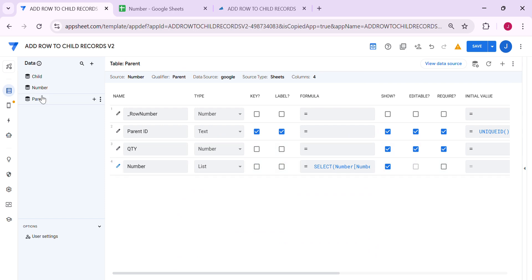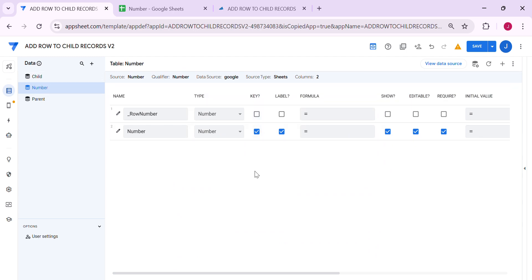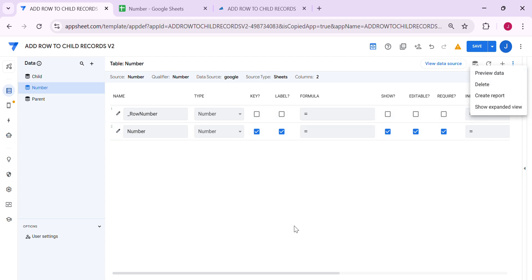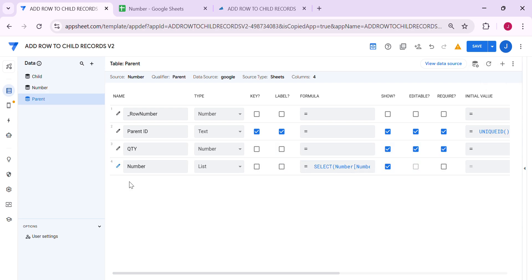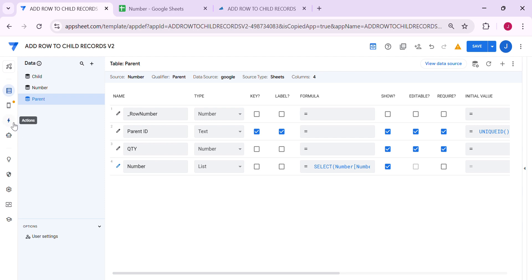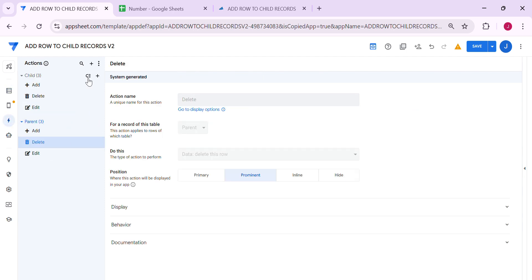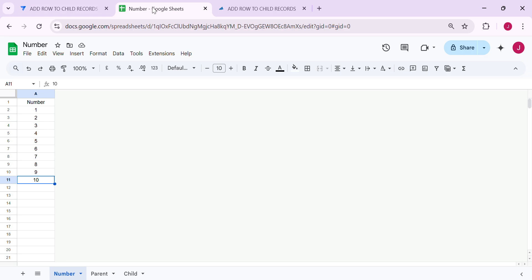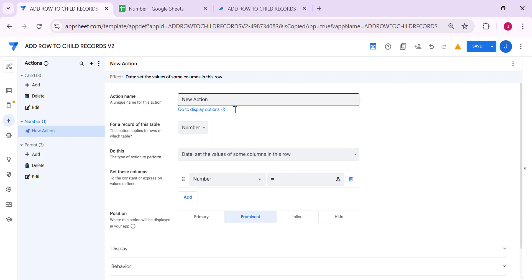The number table is basically very simple — it just has a number column and that's it. You can keep this as read only. Now that we've added the virtual column 'number' to the parent, let's create the actions. The first action comes from the number table. I'm going to name this 'Add row to child record.'